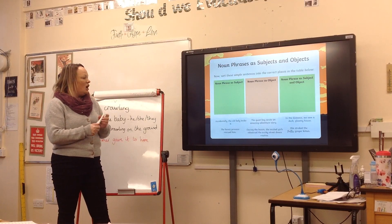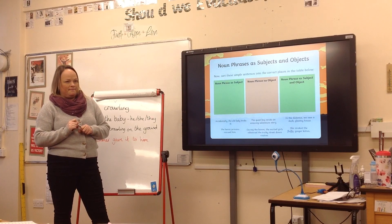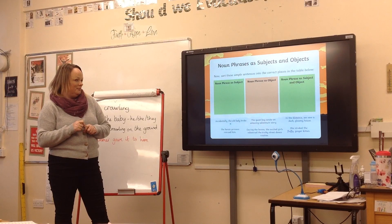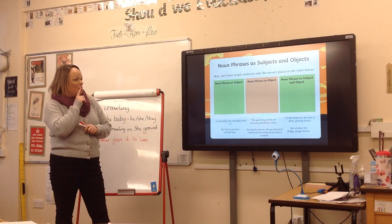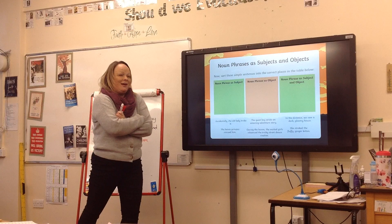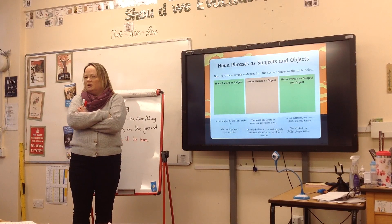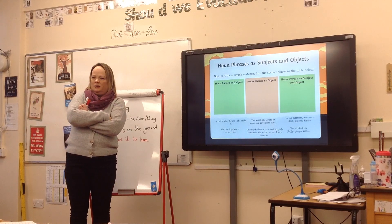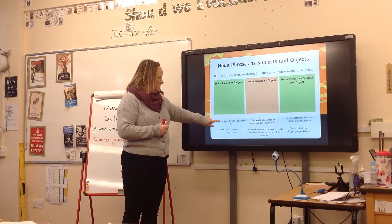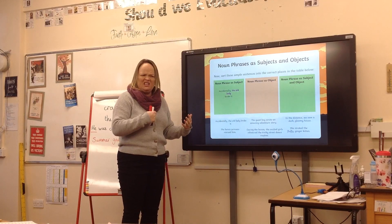'Accidentally, the old lady broke it.' So what's the noun phrase? The old lady — that's the noun phrase. 'Accidentally, the old lady broke it.' What is the old lady — is she doing it, or is it happening to her? Did she break something? Yes, so she's the subject. These are a bit easier. 'The quiet boy wrote an amazing adventure story.' What's the verb — what's the doing in that sentence? What's also a noun phrase? 'An amazing adventure' — those are just the adjectives to describe the story. So have we got a noun phrase as a subject and a noun phrase as an object?